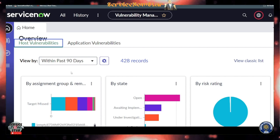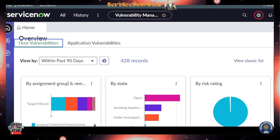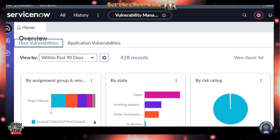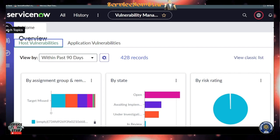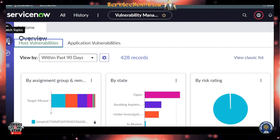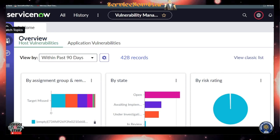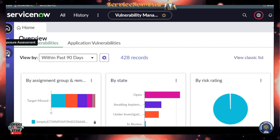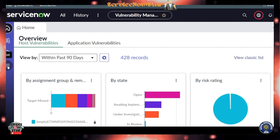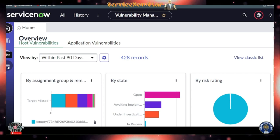In this workspace, on the left side you have the Home button, the Watch Topic section, Exposure Assessments, and also the List view where you have a list of different items. You can easily navigate through all of these — the List view is really useful as well.